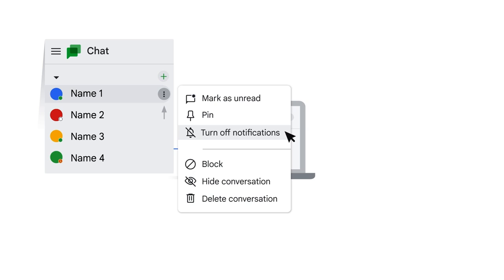To resume notifications, hover your mouse over the conversation name in the panel to reveal the options button. Click the options button and then choose turn on notifications.